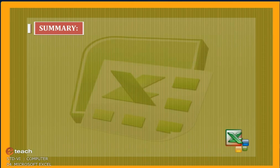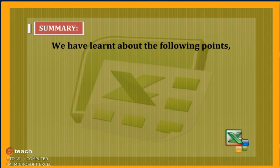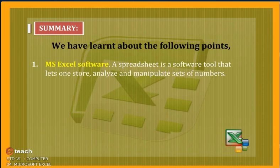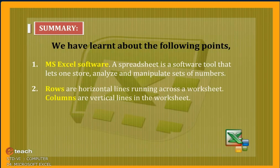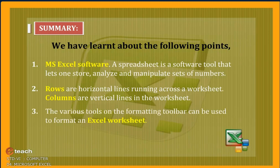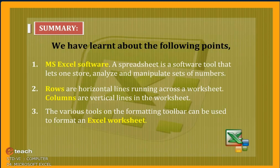Summary: We have learned about the following points. MS Excel Software: A spreadsheet is a software tool that lets one store, analyze, and manipulate sets of numbers. Rows are horizontal lines running across the worksheet. Columns are vertical lines in the worksheet. The various tools of the formatting toolbar can be used to format an Excel worksheet.